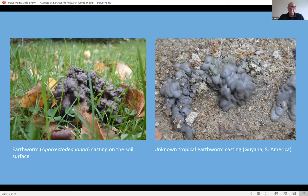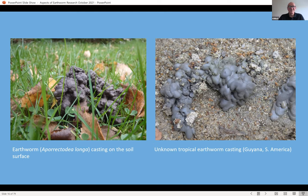Looking at some casting — the material on the left you will have seen in your own lawns and in grassland, from the black-headed worm Aporrectodea longa, also called the long worm. Here's some other material I came across on a university trip, and I had no idea what earthworm it was and could not extract the earthworm from the soil. There's quite a lot we still don't know about earthworms in various places.